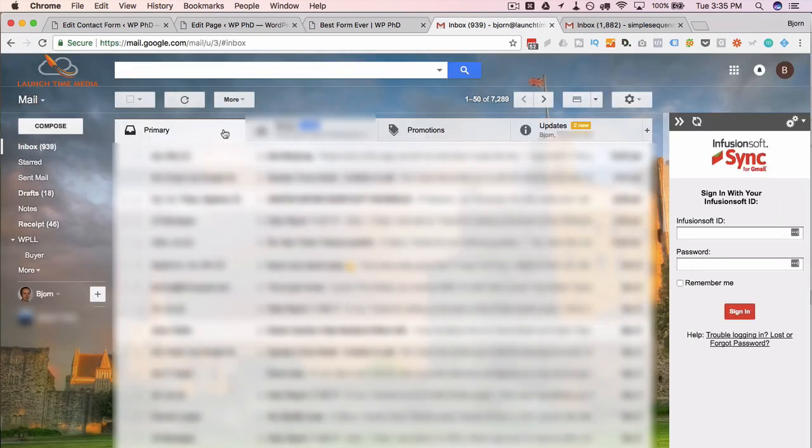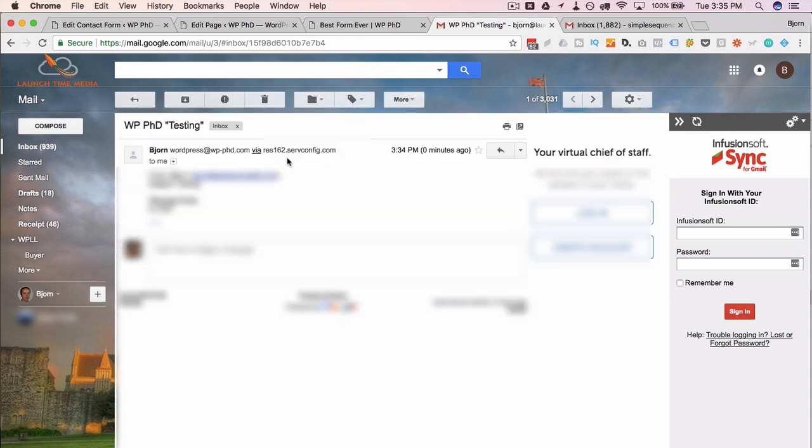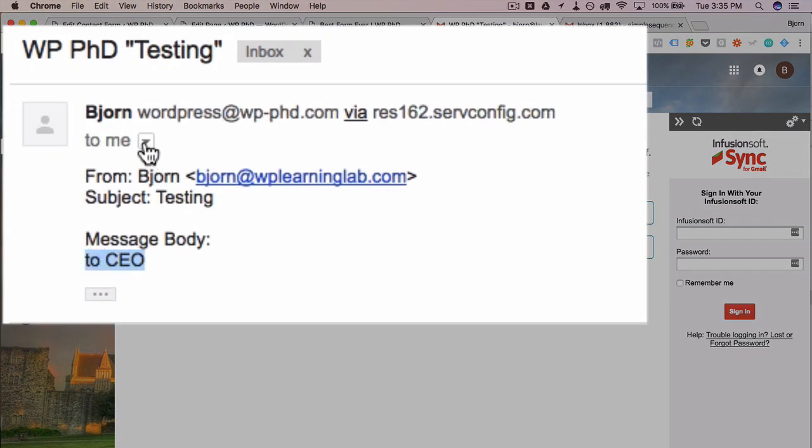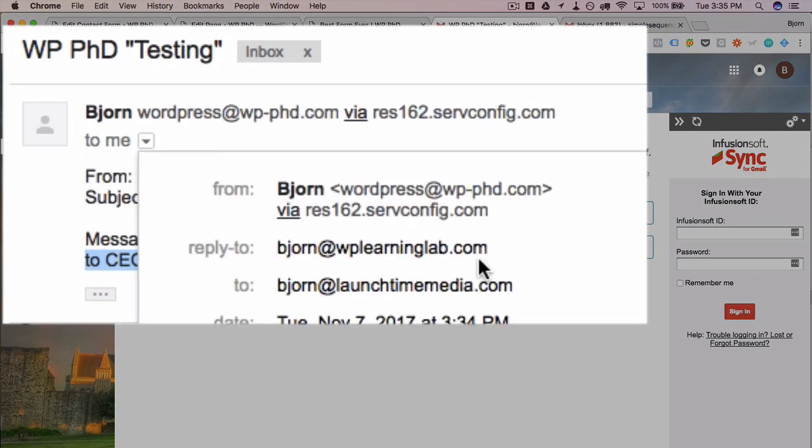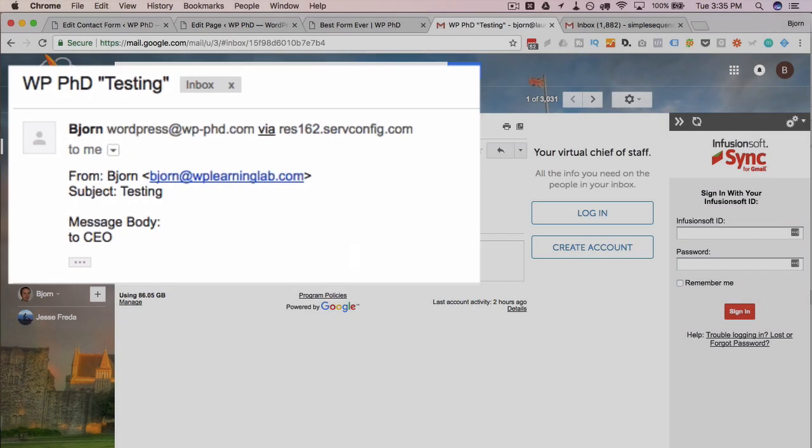I have my inboxes open. We can start looking around actually under updates. There's one called Bjorn here, which might be me. And it is from that website. And it is the message sent to the CEO at the address, bjorn at launch time media. So that dropdown option worked.